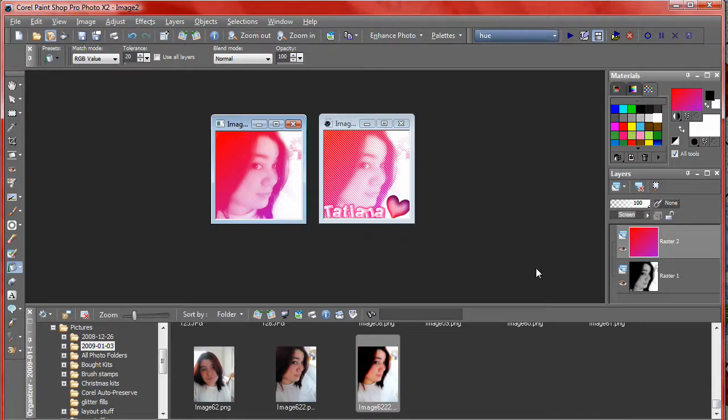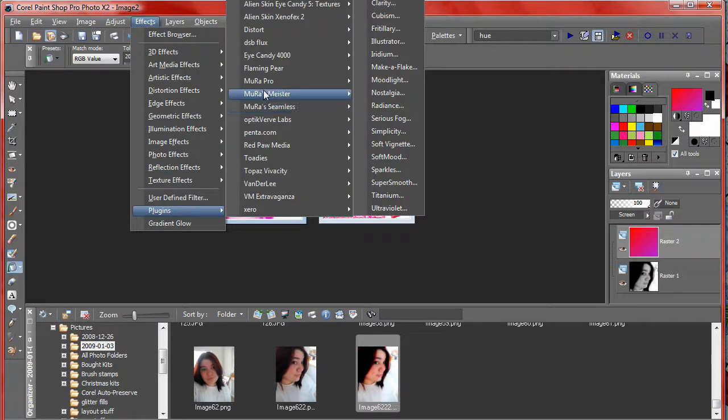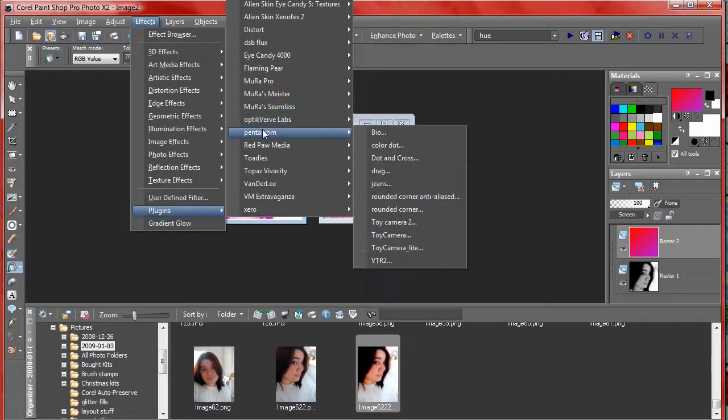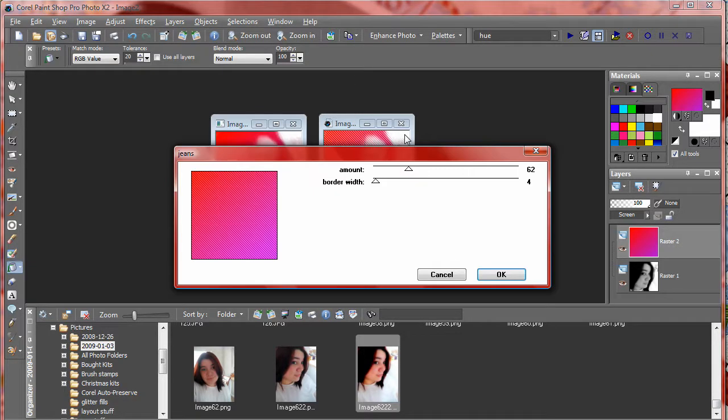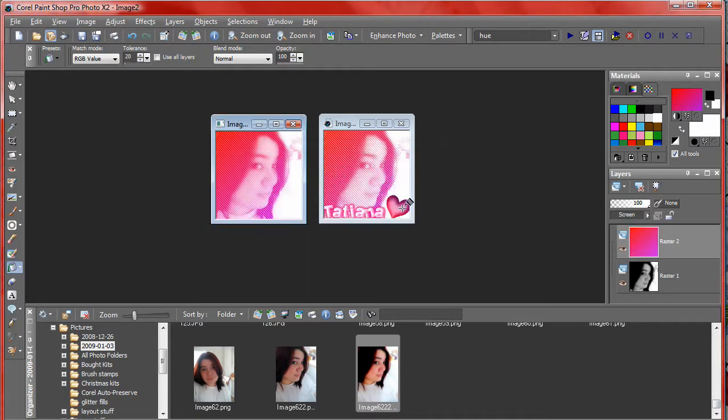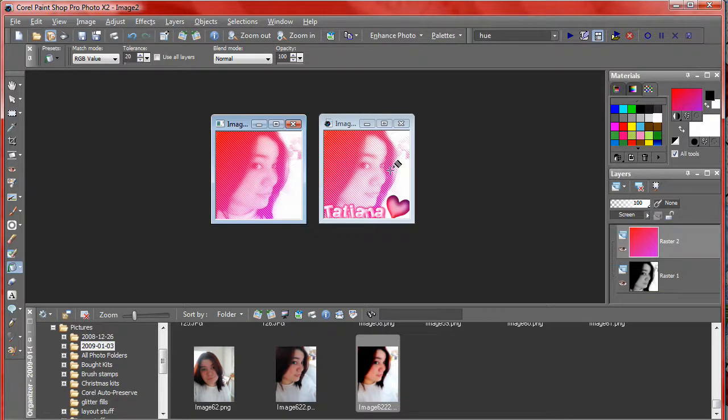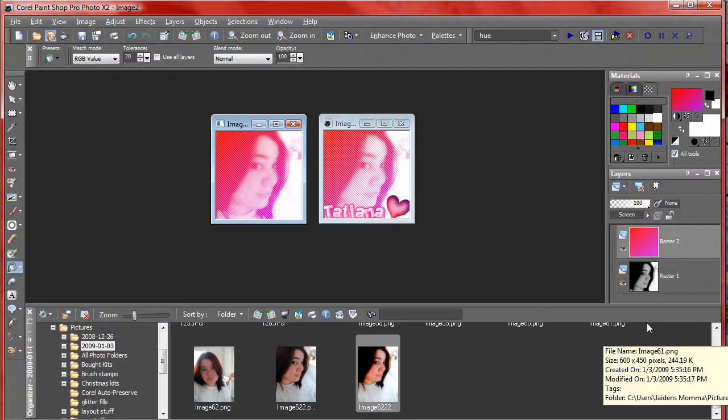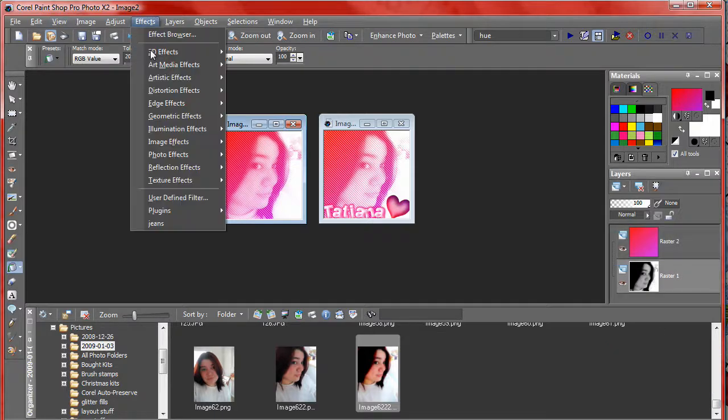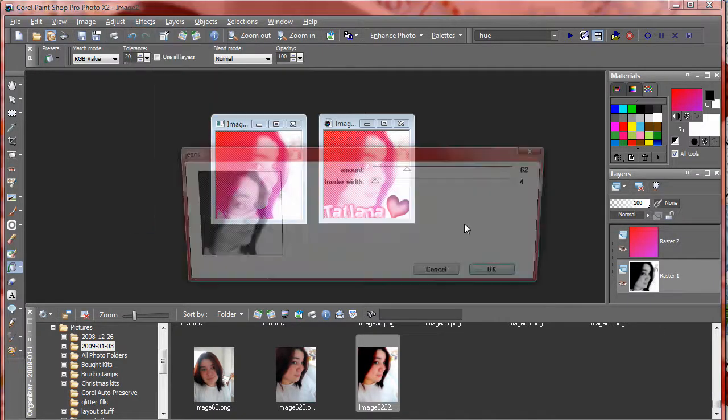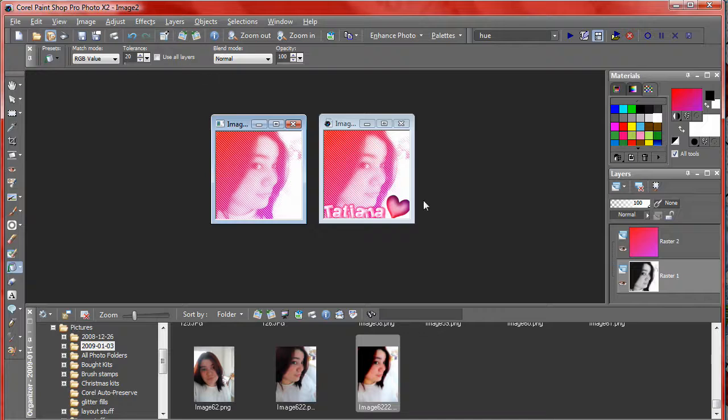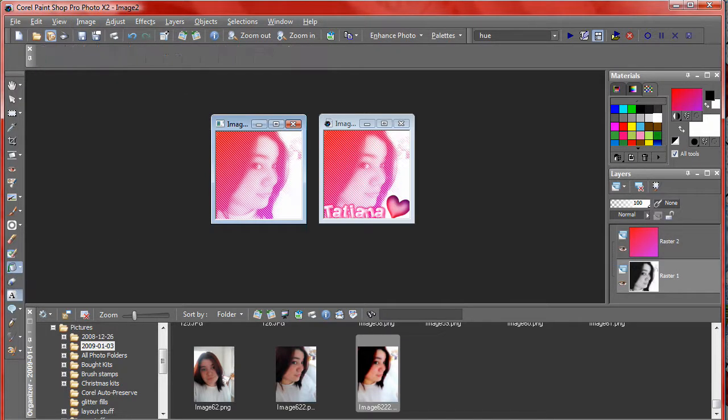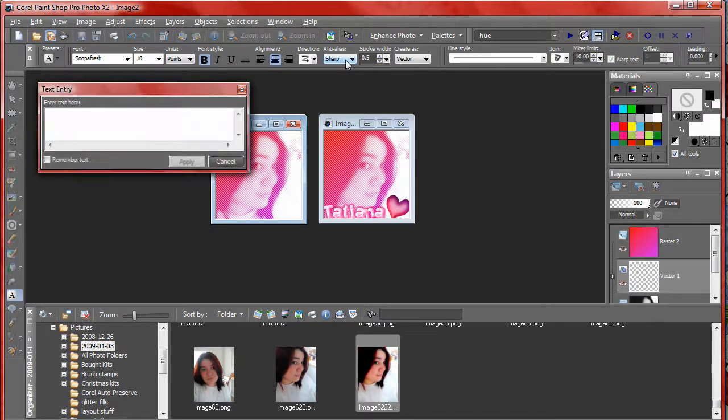Next I'm going to go ahead and add the jeans effect, so I'm going to go up to effects and go to my Penta plugin and choose jeans and click okay. I use the regular settings. Now I can leave it like that or I can make it a little bit more dramatic and click on my picture and also add the jeans effect.